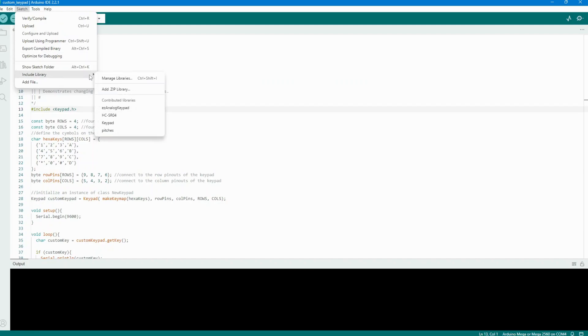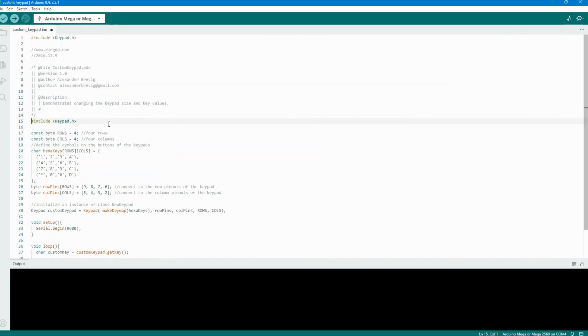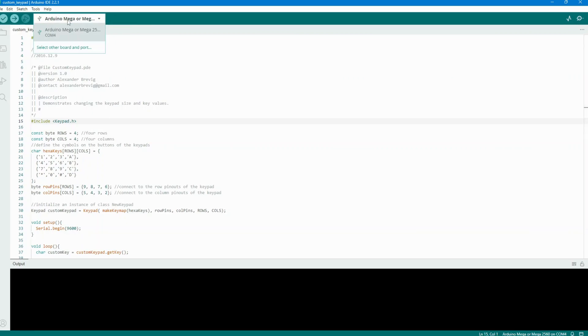Click Install and wait for it to finish. Uploading and running the code. Upload the code to your Arduino Mega 2560 R3. If you encounter any errors, remember to check if you've installed the keypad library properly.